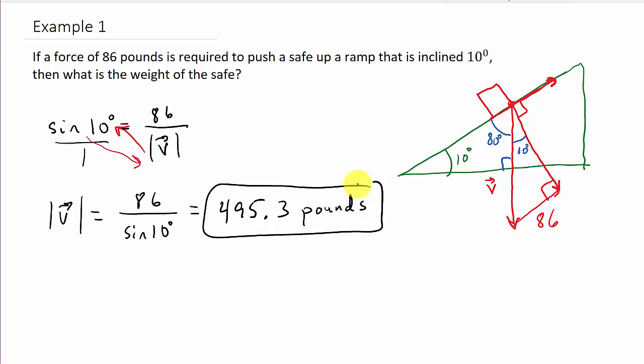It's really easy to do once you draw the picture. Check out the other videos — I'll have more where we find the force required to push it up, the force on the ramp, and we might even have to find the angle of elevation or incline of the ramp. Hope this helped — give me a like, share, and subscribe.